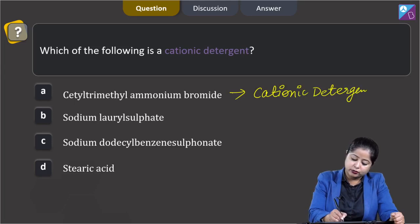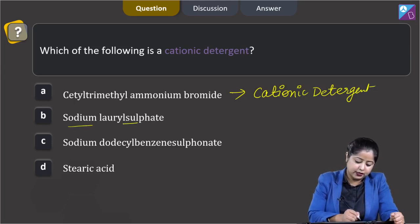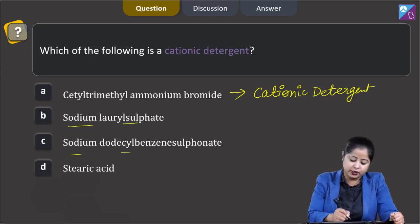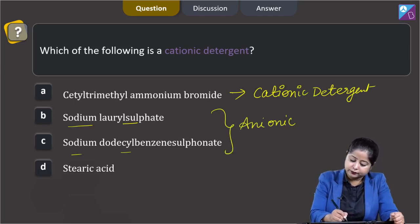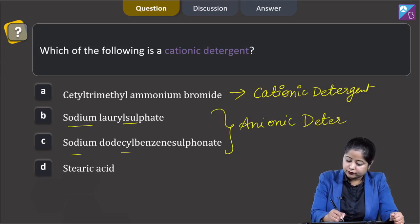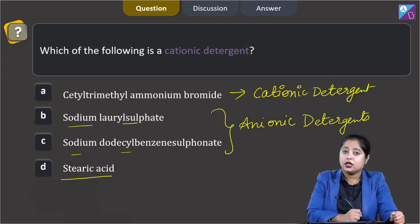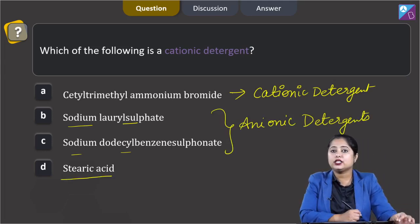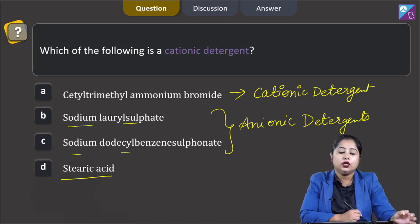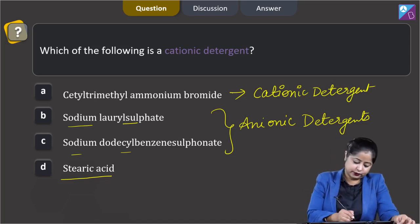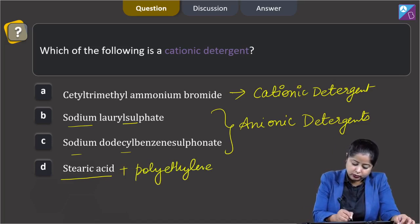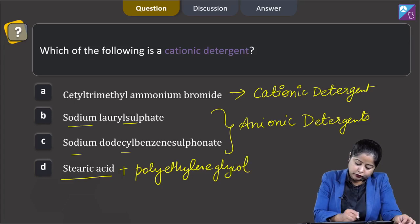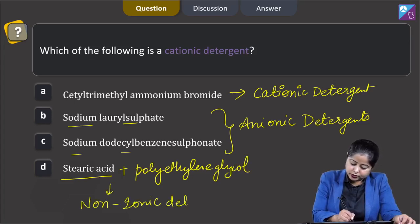Moving to the next: Sodium lauryl sulfate and Sodium dodecylbenzene sulfonate — these two are anionic detergents. And the last, stearic acid — stearic acid reacts with polyethylene glycol to form non-ionic detergents.